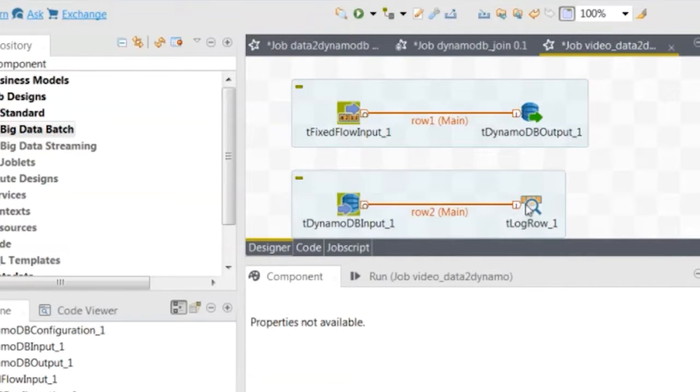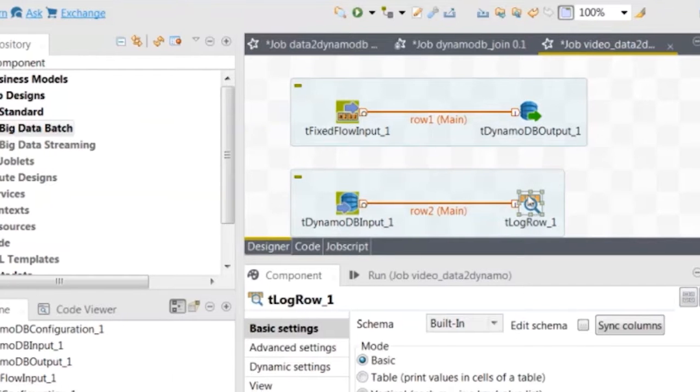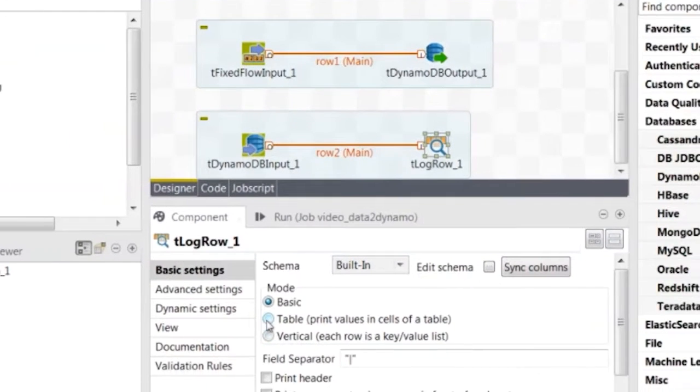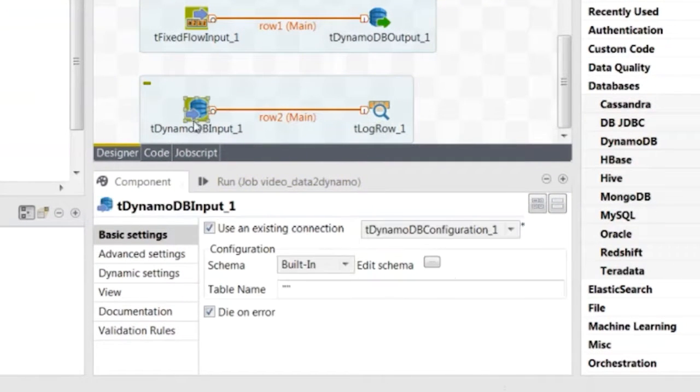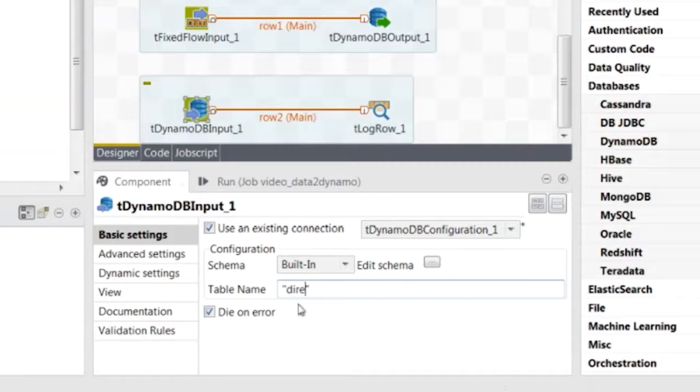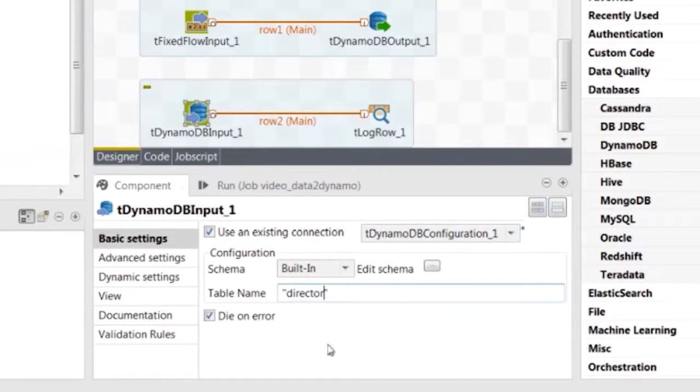Now link it to TLogRow with a main row. In TLogRow, select Table Mode to print the output of TDynamoDBInput in a table, and enter Director in the table name field.